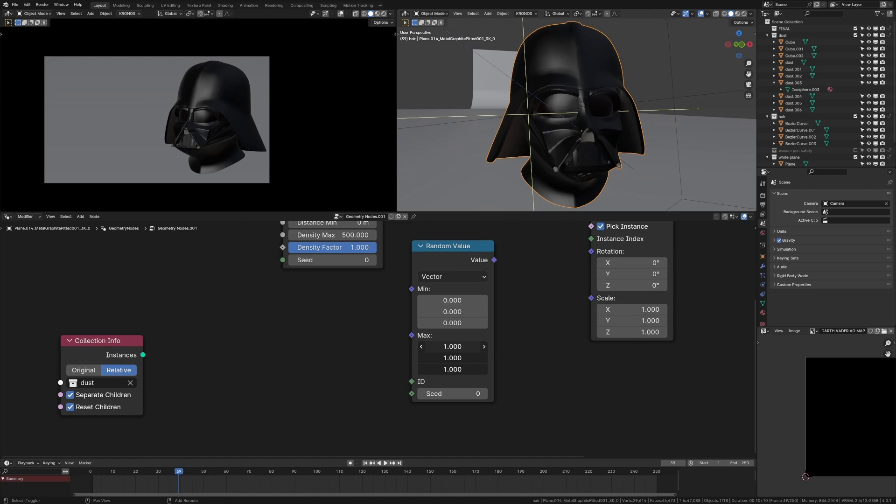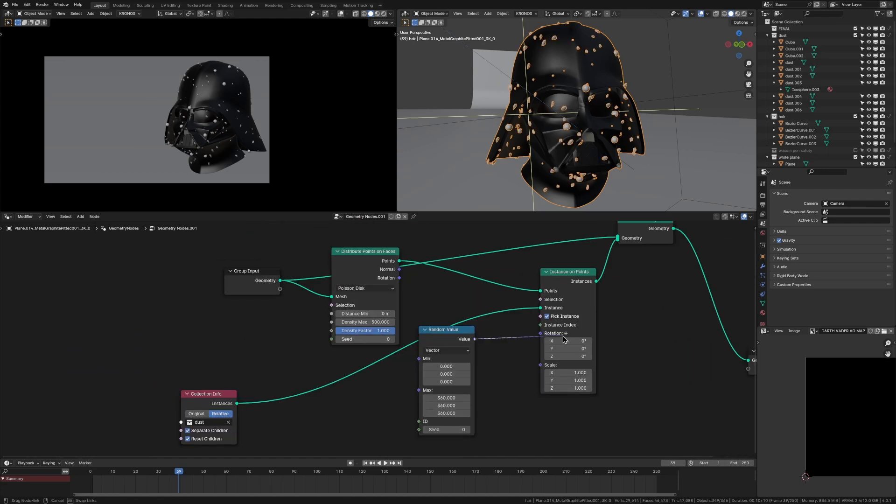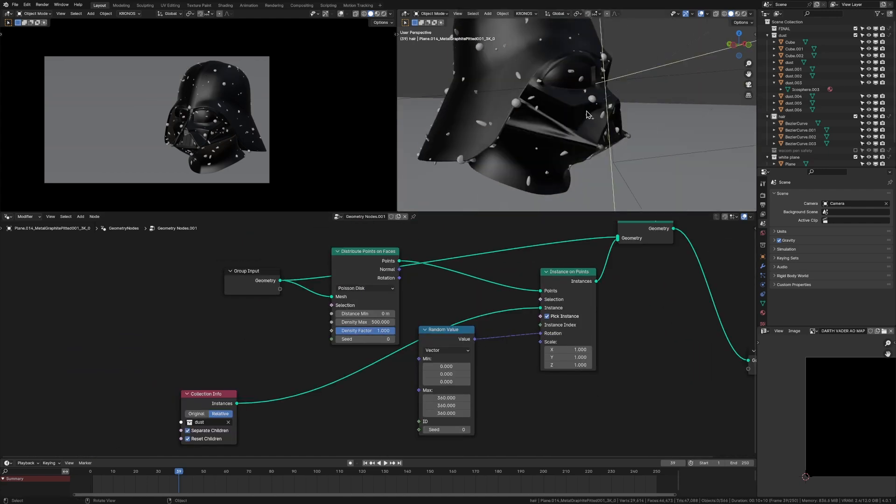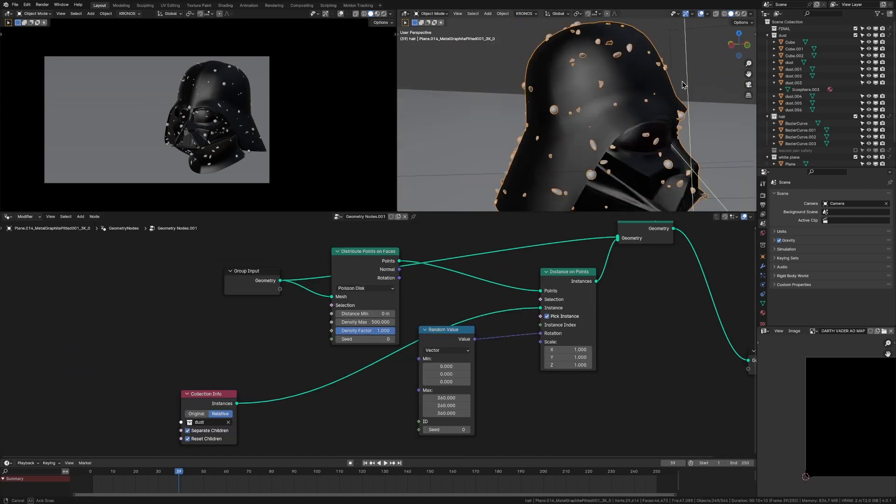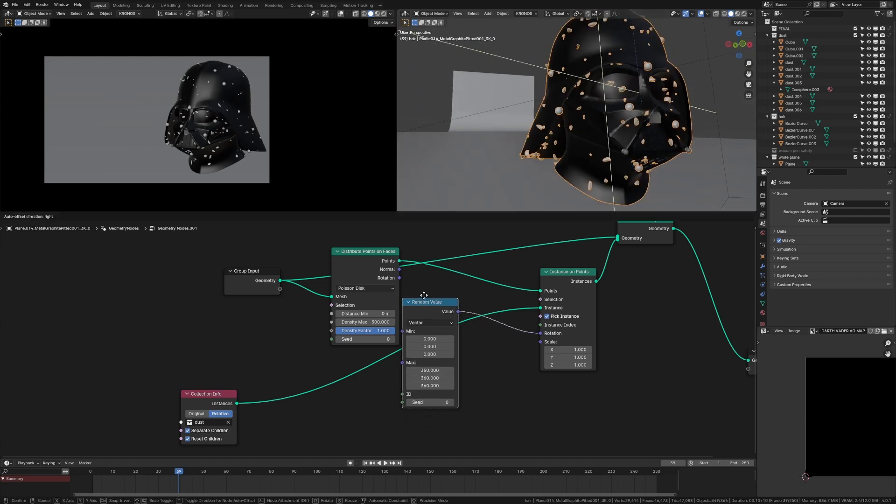And now this will be giving us a random value between zero and 360 for the rotation on each axis for each of the instances. So if we plug that value into the rotation here, and you see they're all going to be randomly rotated now and not all facing the same direction.